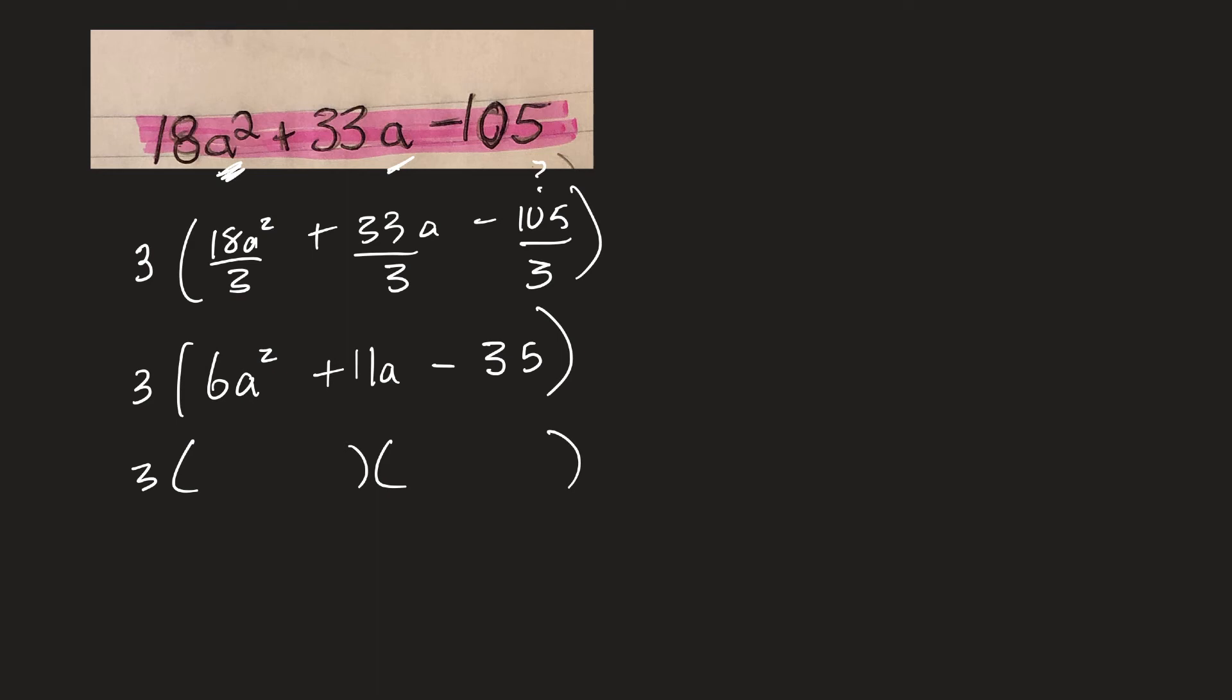So the 6, I'm splitting to 3A and 2A. And the 35, probably 7 and 5. So 7 and 5. And let's make this one positive, this one negative.